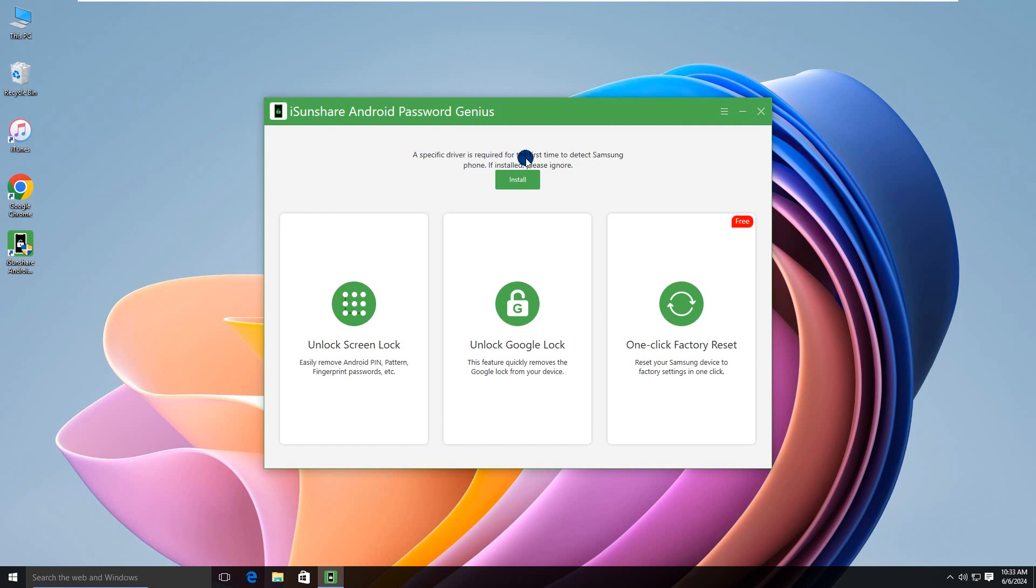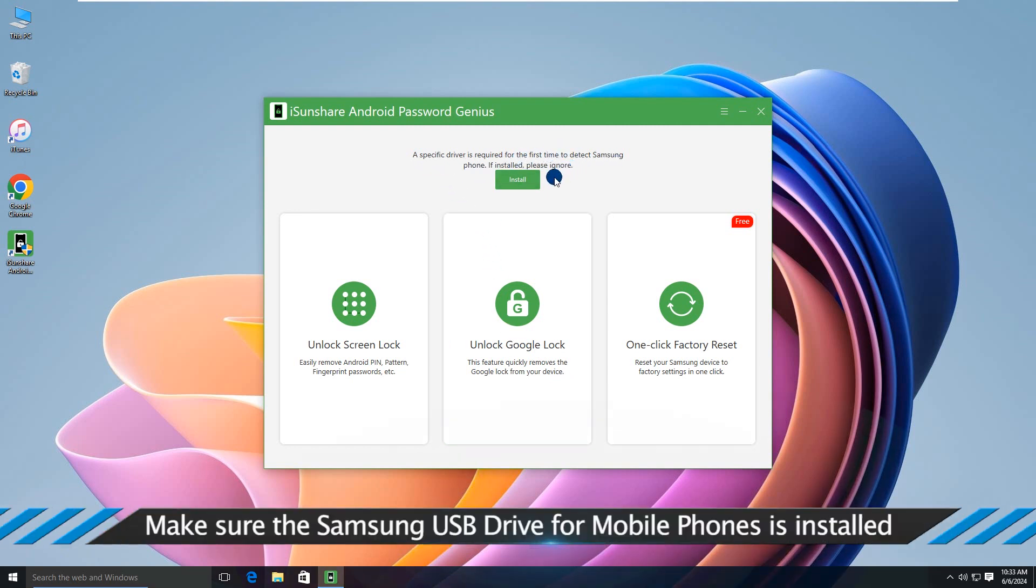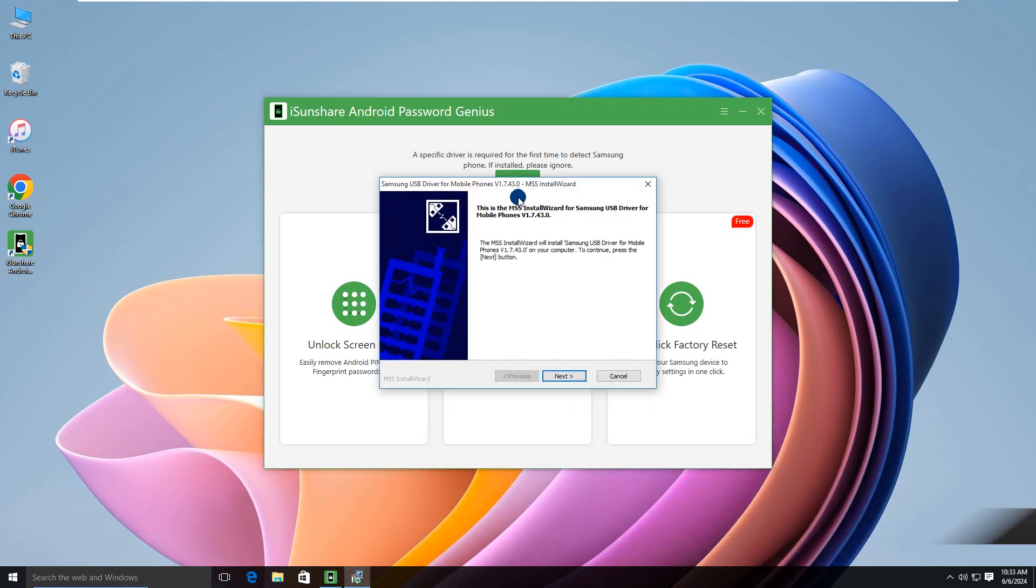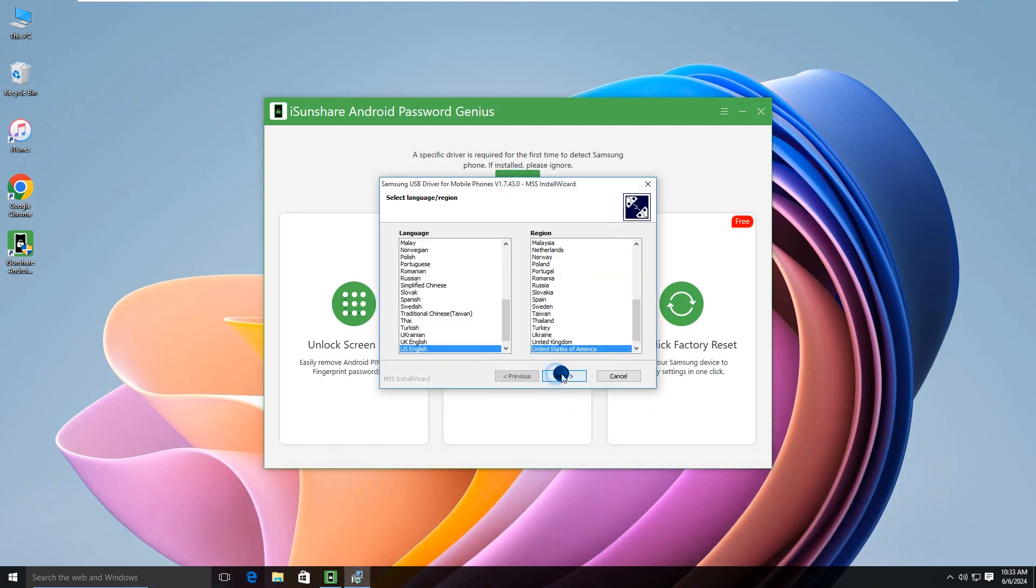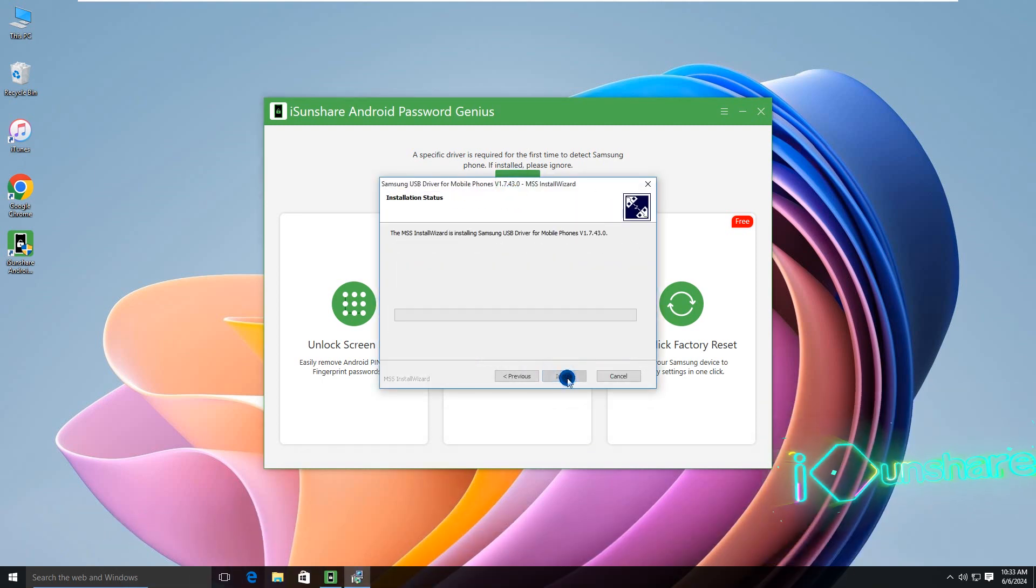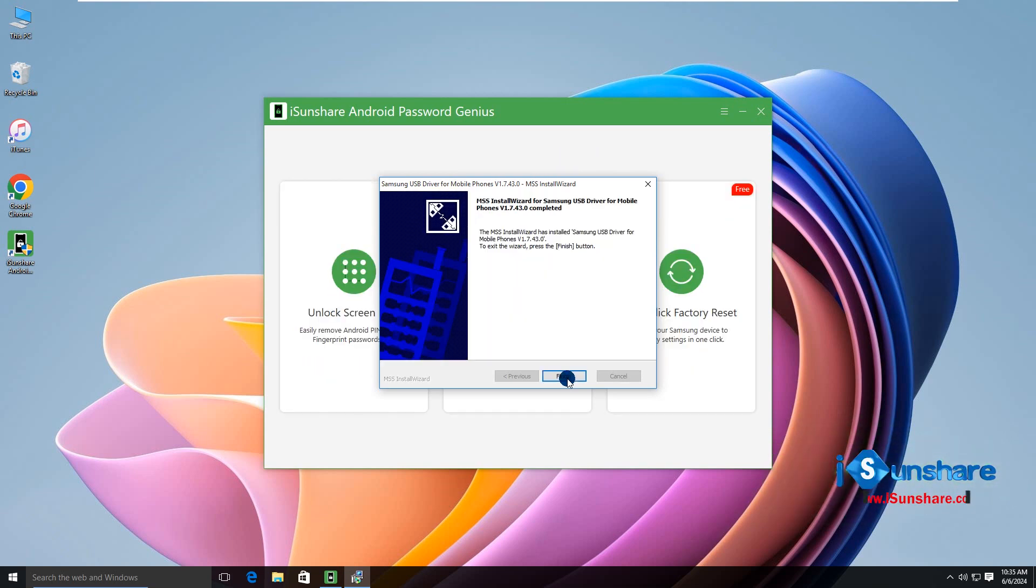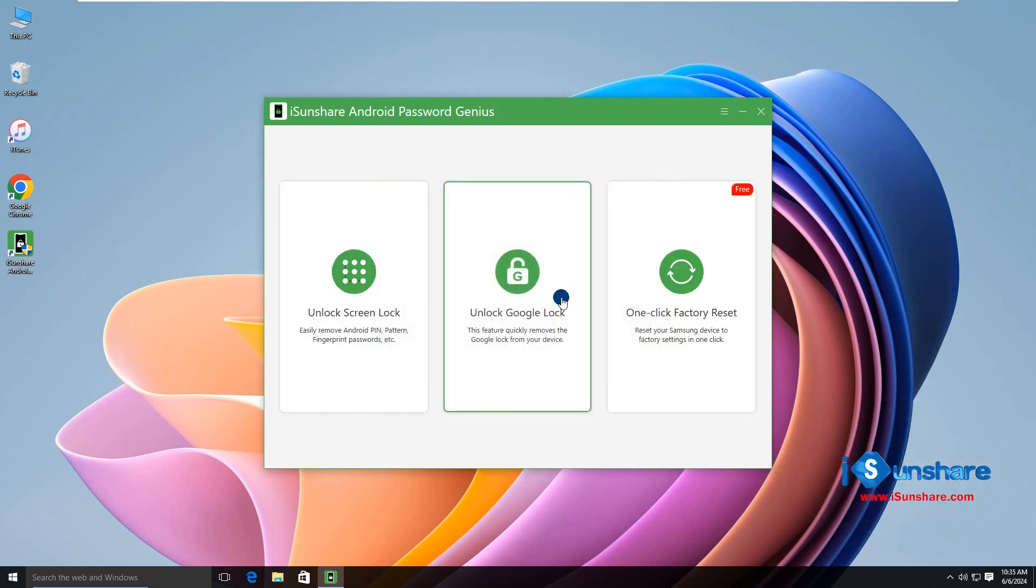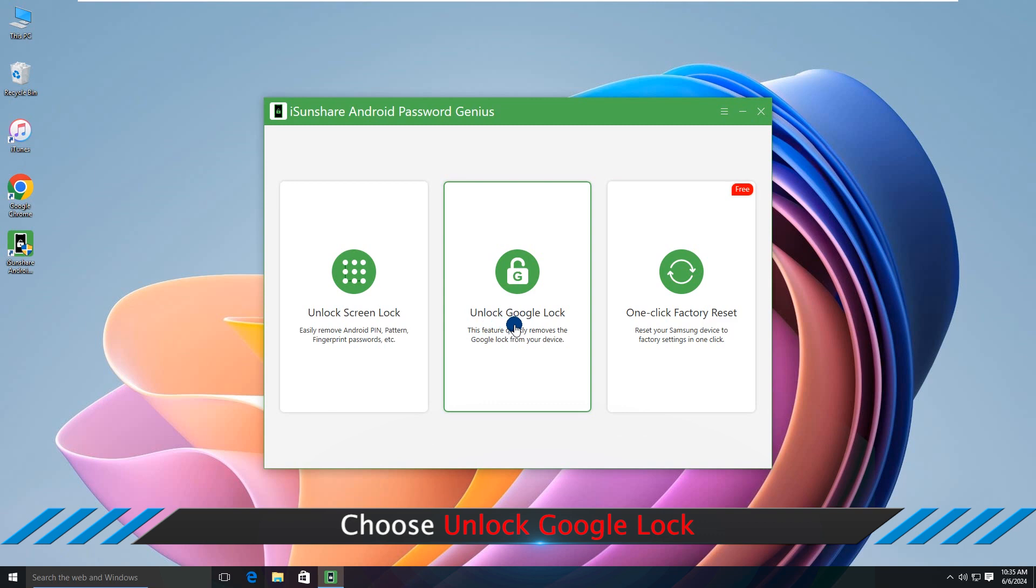You might need to install a specific driver for Samsung mobile phone, follow the install wizard to do that. All right. Now click Unlock Google lock.